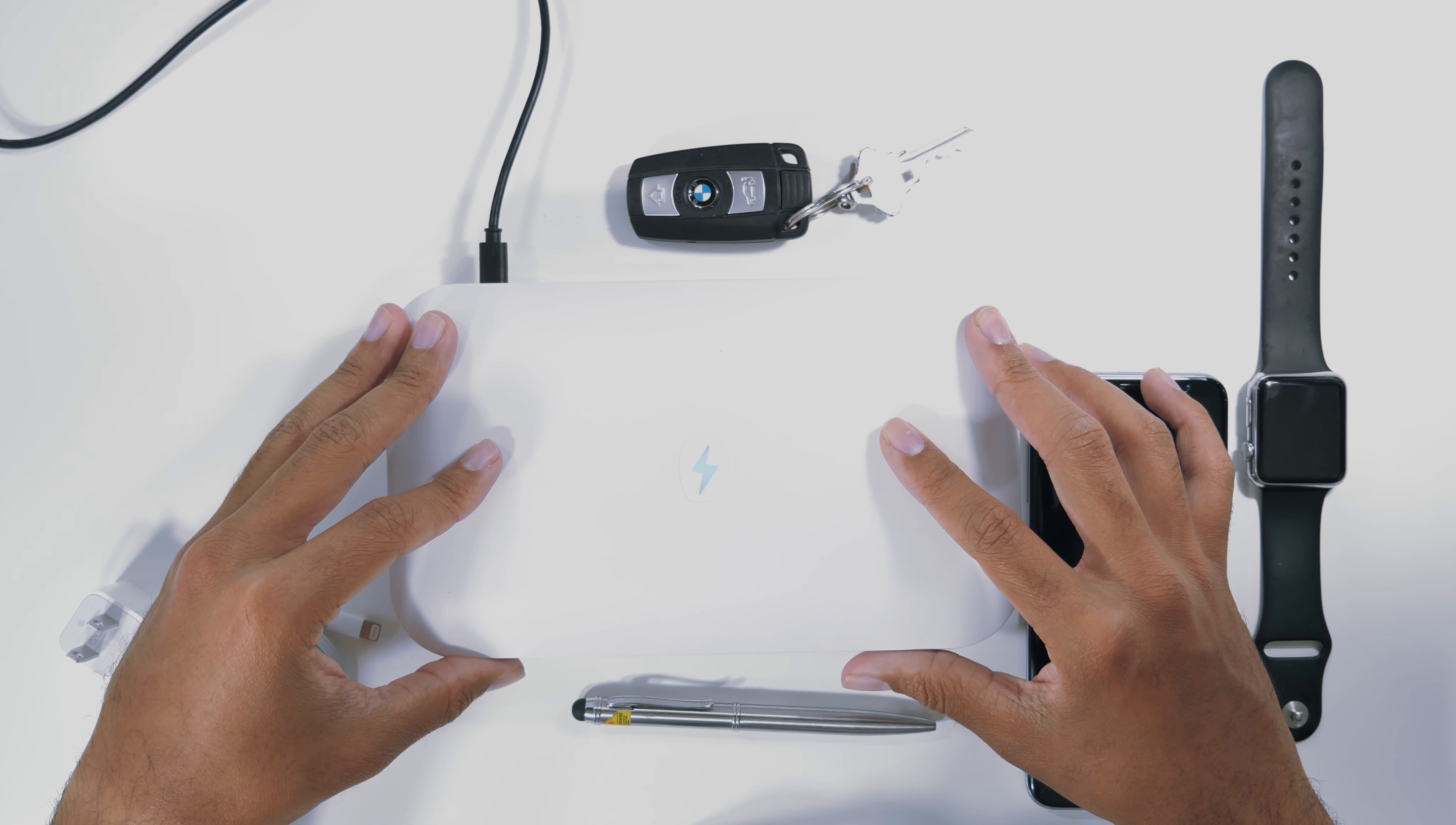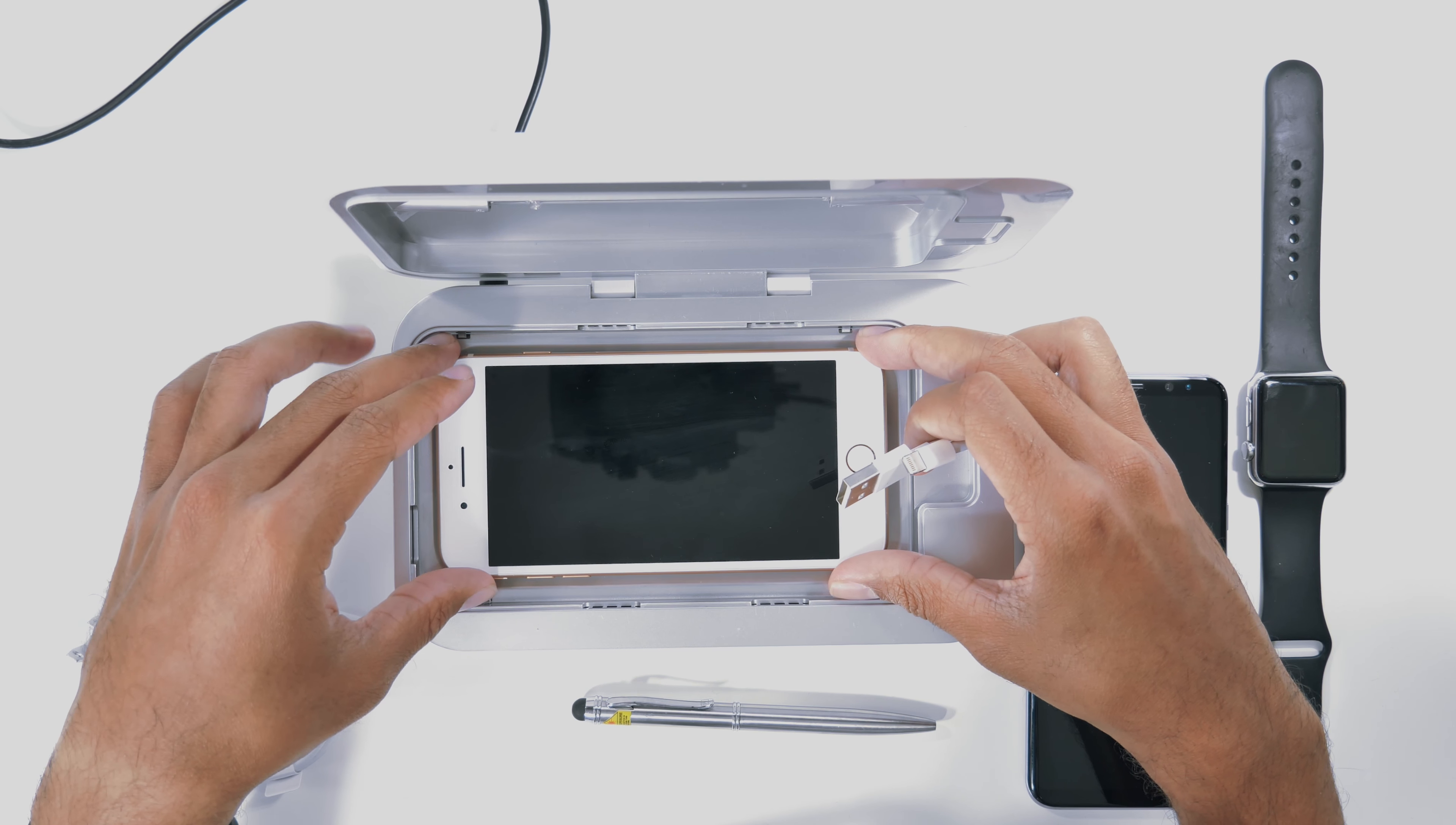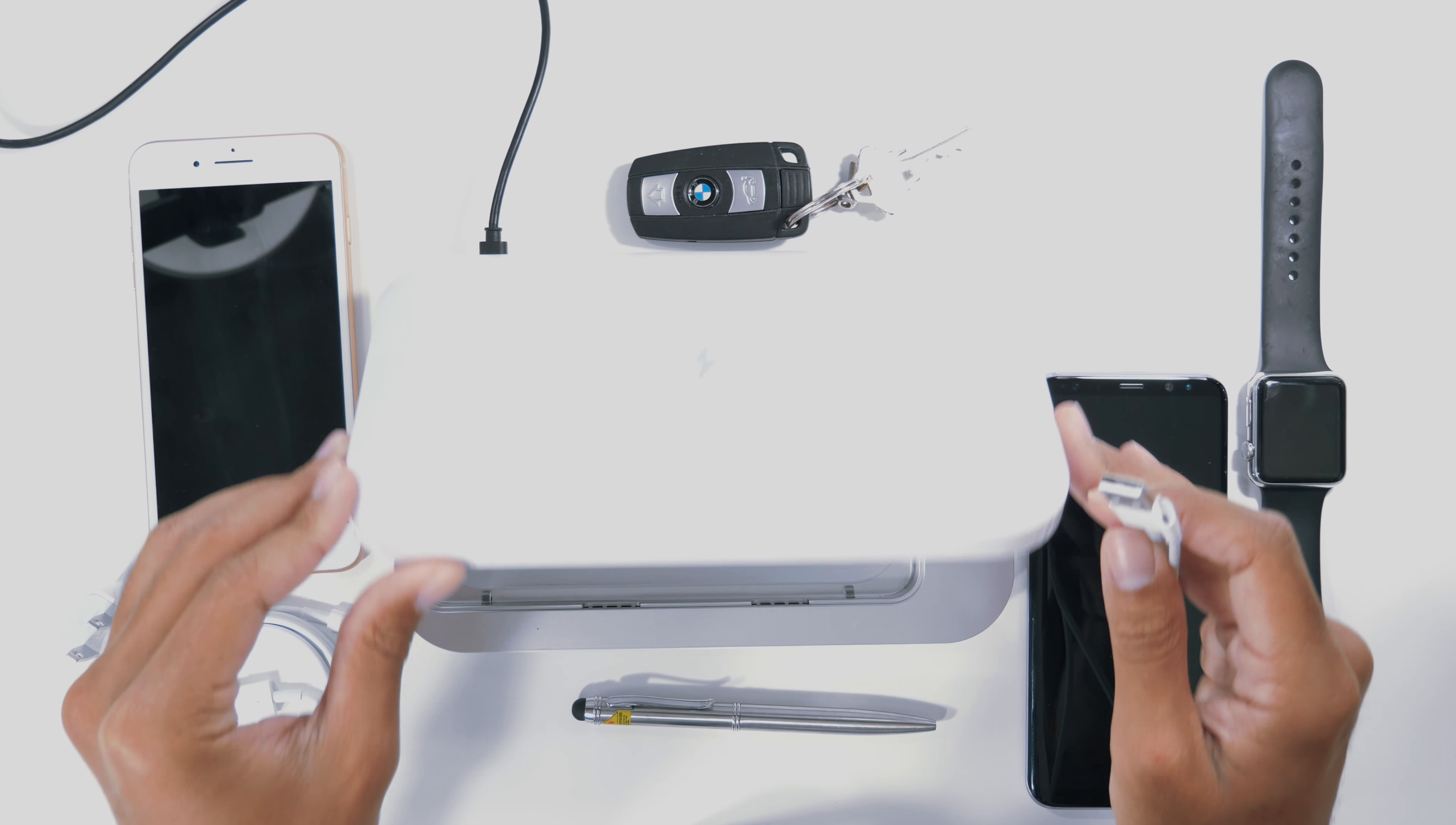Now one thing as I mentioned before is you can charge your device while it's in the PhoneSoap 2.0. So if you want to do this while you're going to bed or anything like that and you want to charge your device at the same time, you can actually hook up this USB.